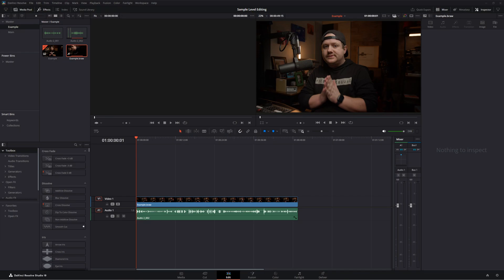What do I mean by sample level audio editing? Let's jump into DaVinci Resolve. I've got a clip here. I had forgotten my water bottle when I first sat down to record this example and it turned out to be kind of perfect. So let's take a listen.